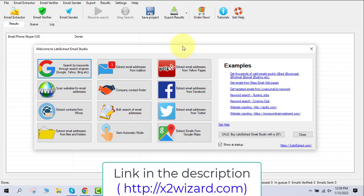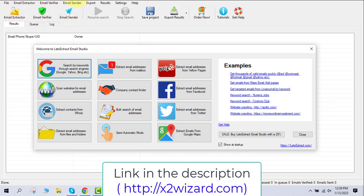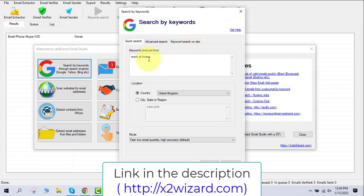You can also extract from Twitter, Google Maps, and you can send automated steps — you can see examples here. There are a lot of features, but today I'll show you how to make money using this software. This software has been around more than three or four years. It has an email extractor, email verifier, and an email sender — all three under one roof. You need the ultimate business edition to get all three features.